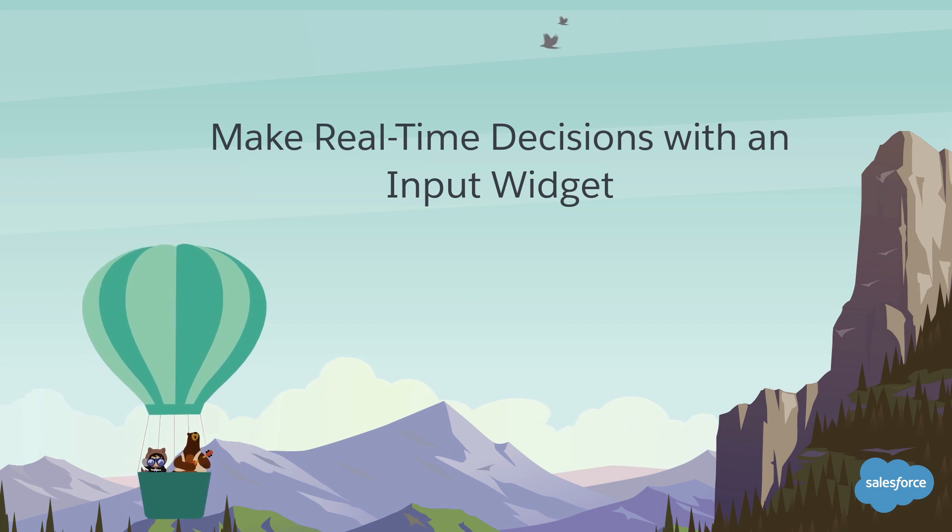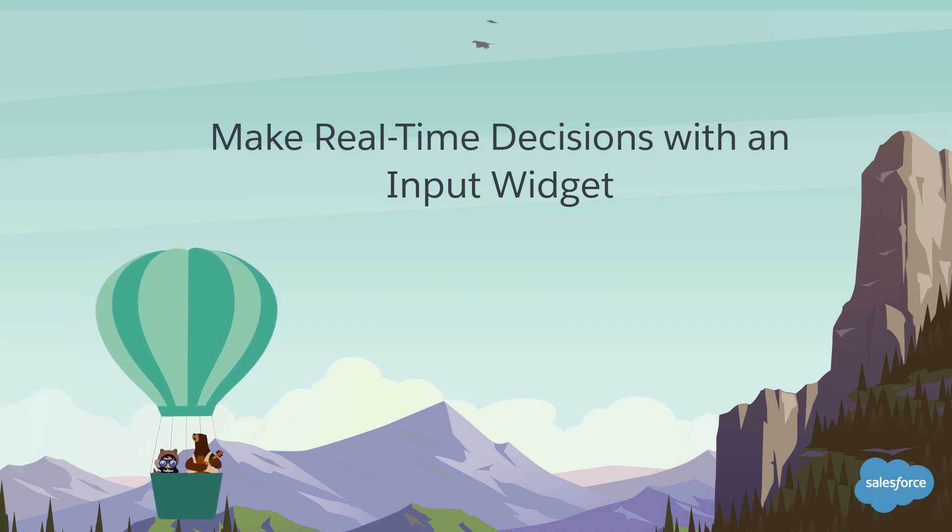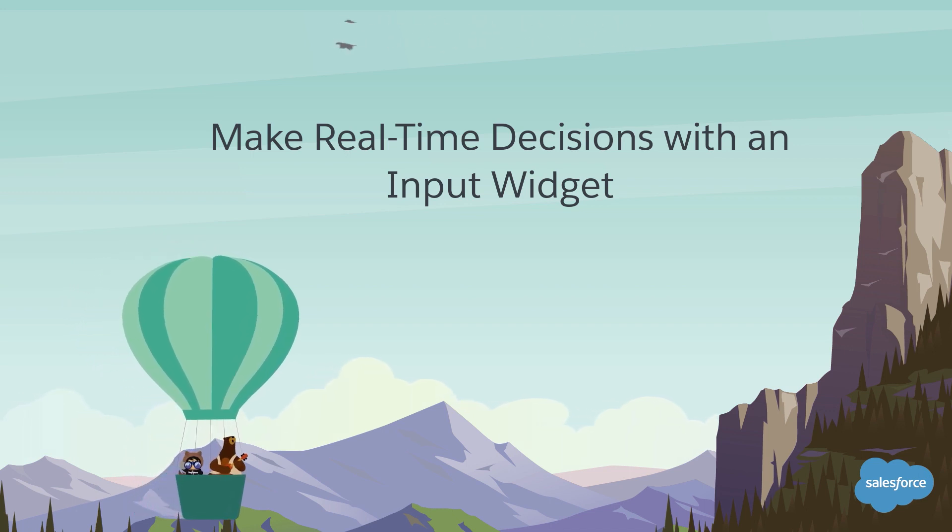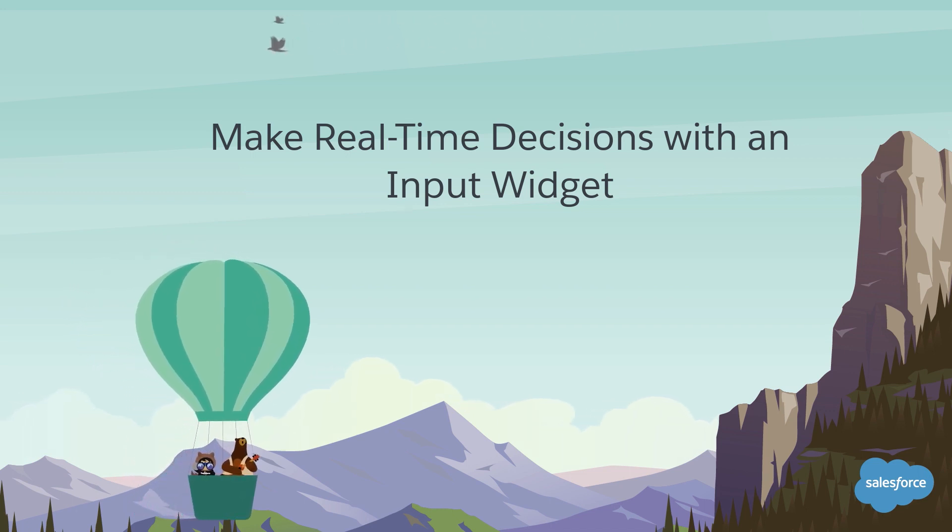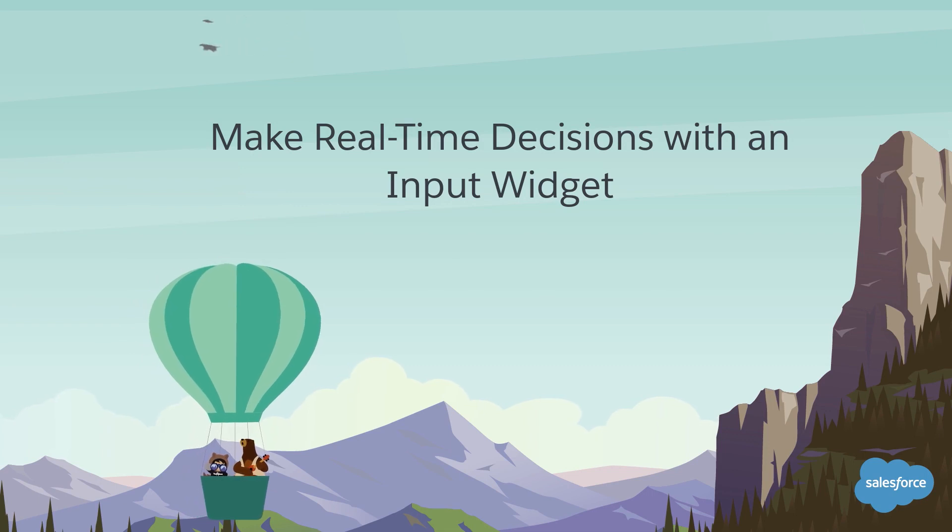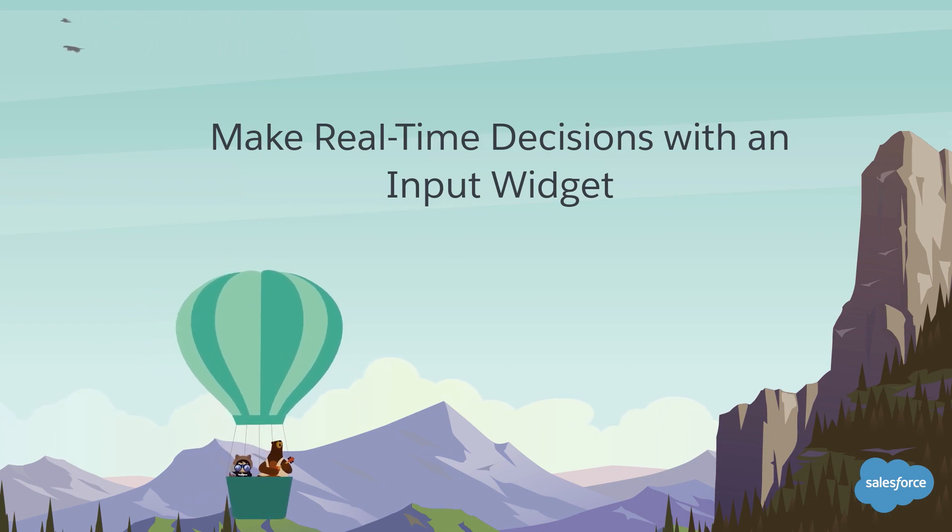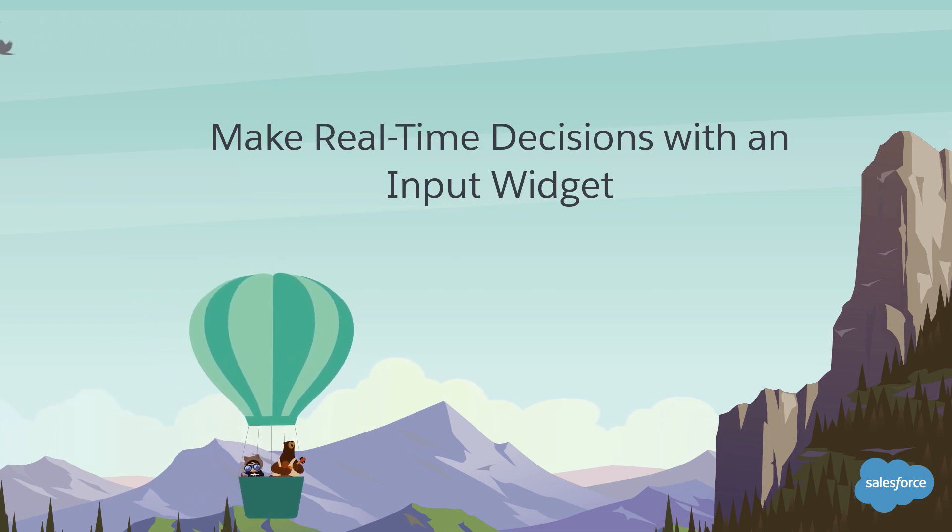Whether you want to evaluate the effect of your sales pipeline on quarterly revenue or forecast orders based on available inventory, it's now possible with the input widget.